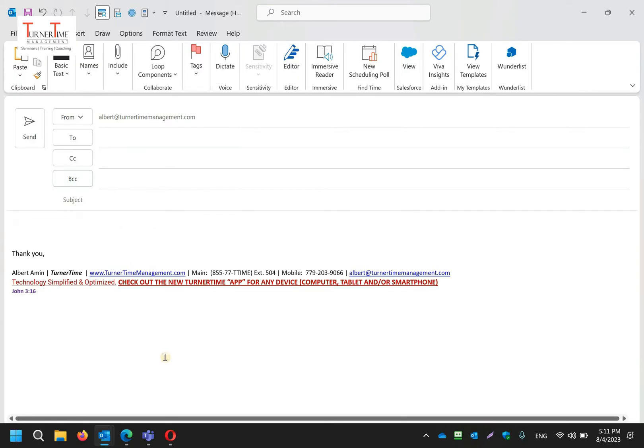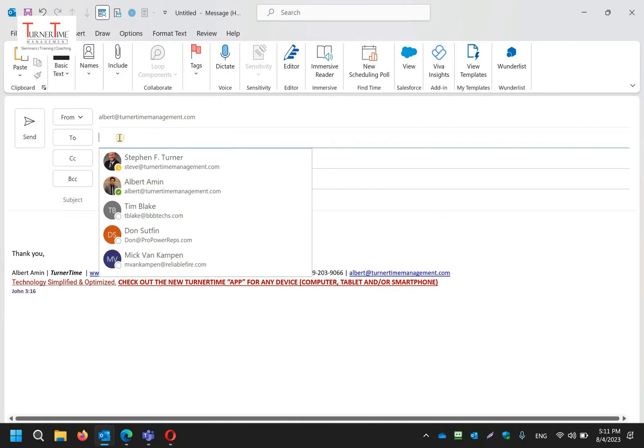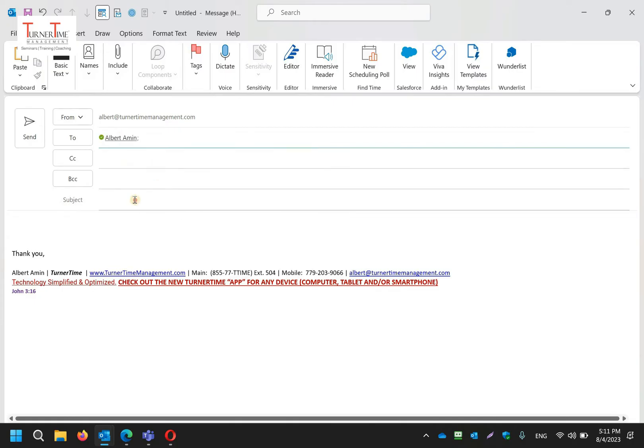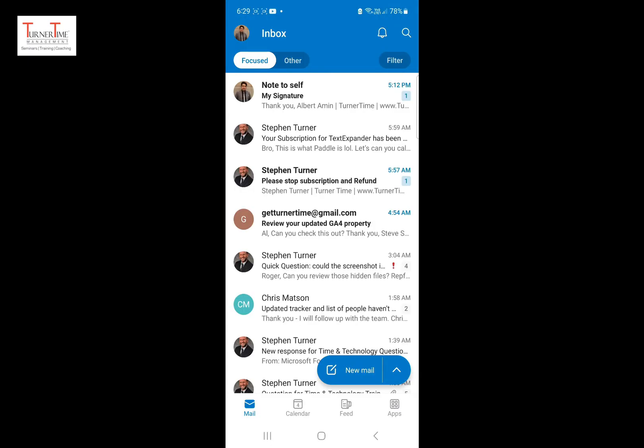First, you will open up a new email in Outlook on your computer and create your signature, which you might already have. Send that email to yourself with your signature. Now open up the email on your Outlook mobile.